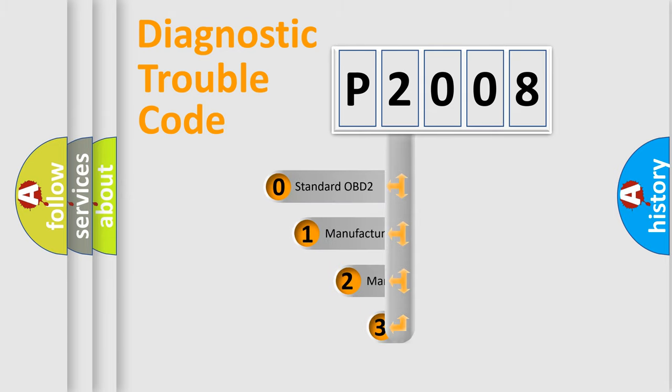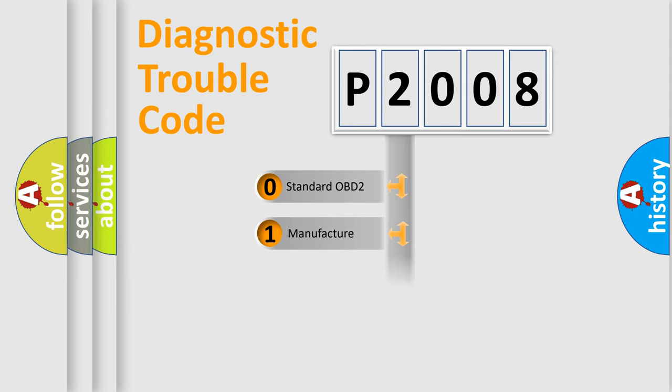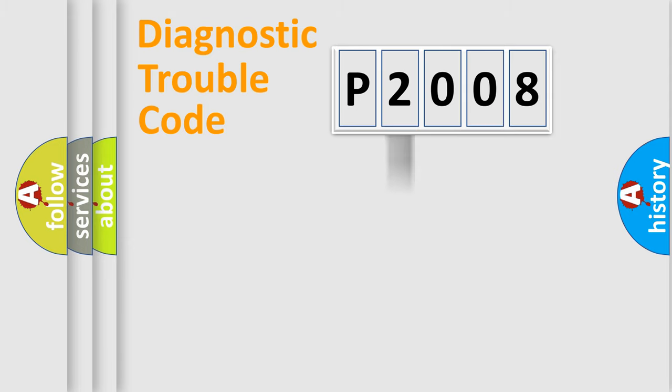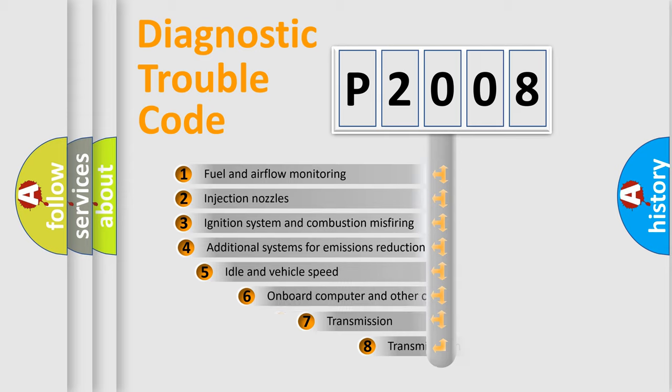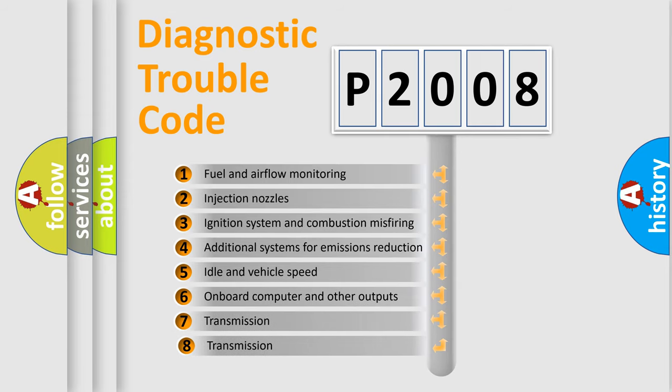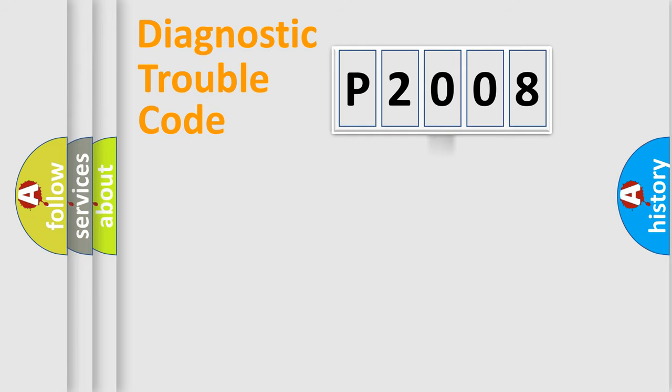If the second character is expressed as zero, it is a standardized error. In the case of numbers 1, 2, or 3, it is a manufacturer-specific expression of the car error. The third character specifies a subset of errors. The distribution shown is valid only for the standardized DTC code.